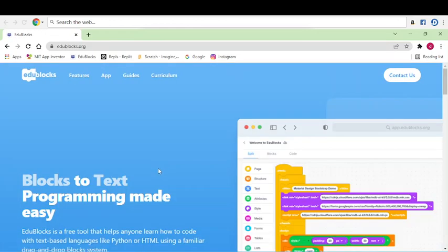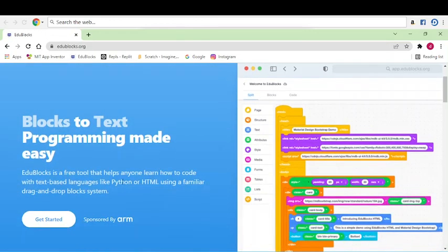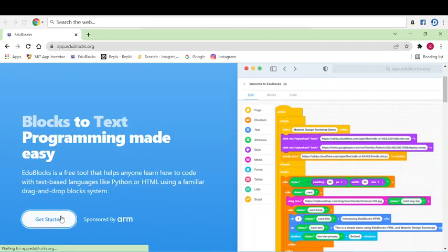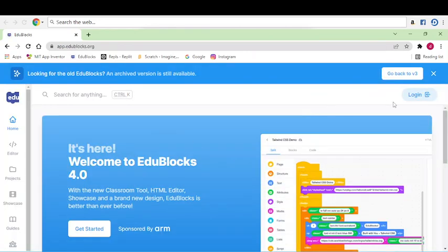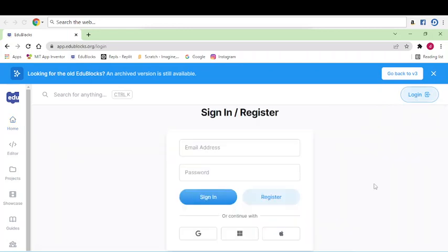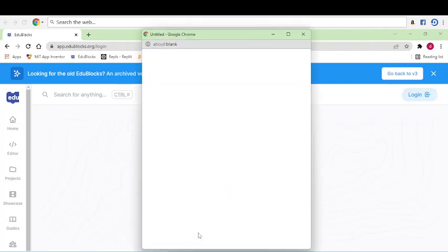Then just scroll up, then you can see get started, click on that. Now here you can see a login. Press on that. Now you can write your email address and password. I will login with my Google.